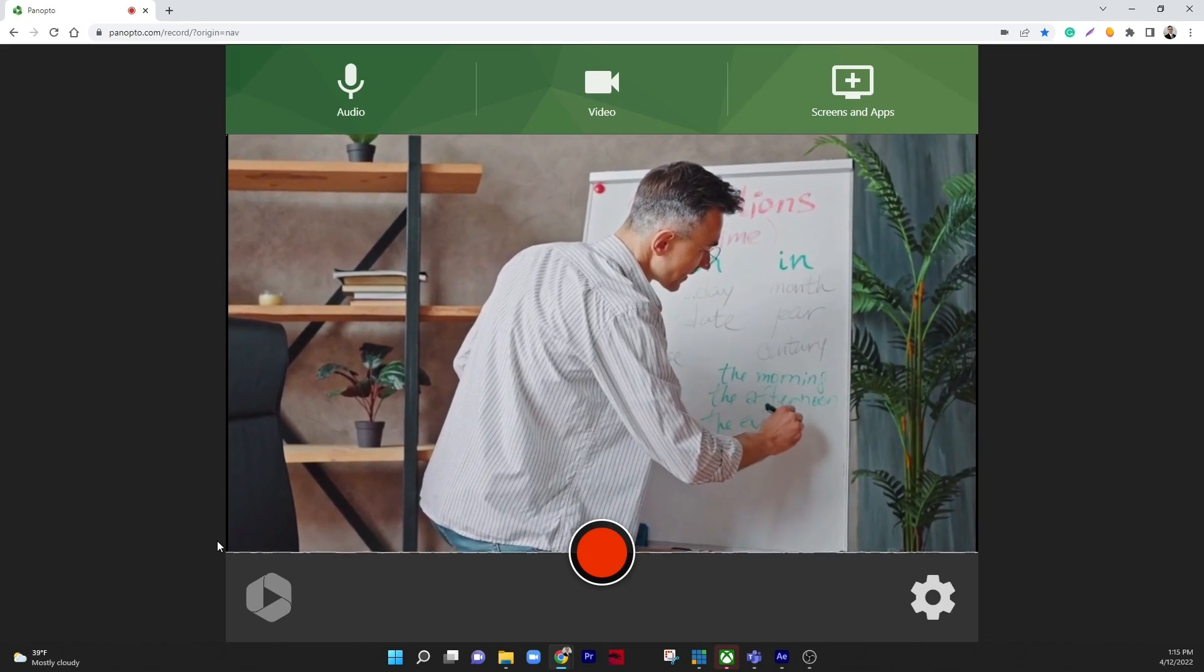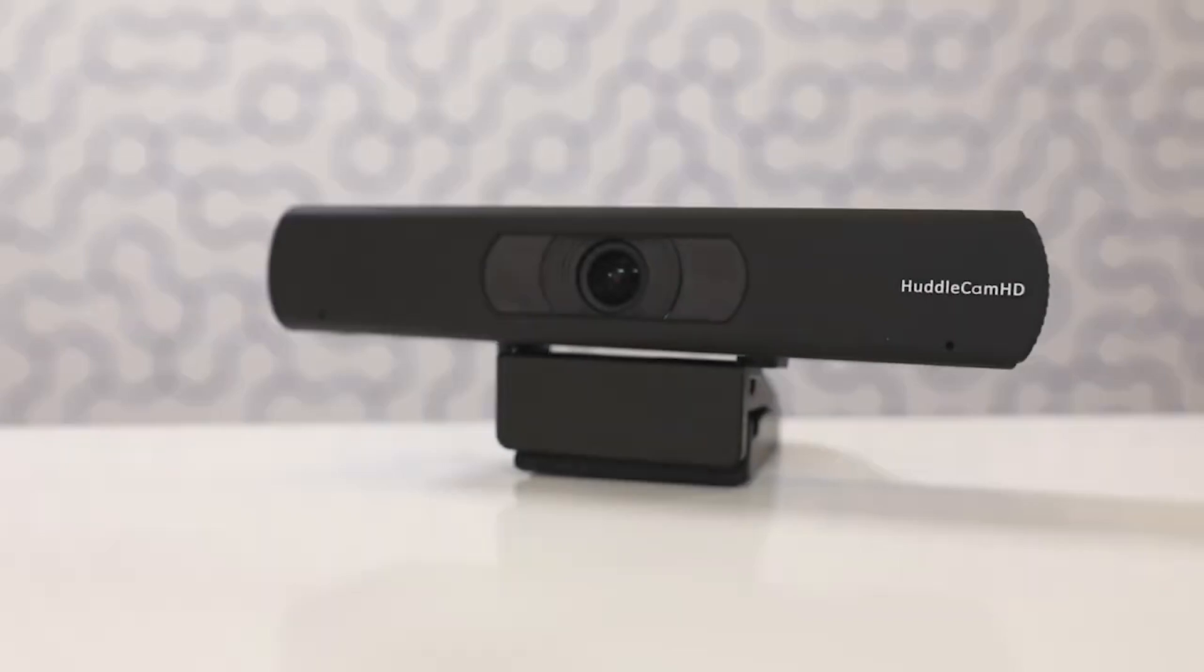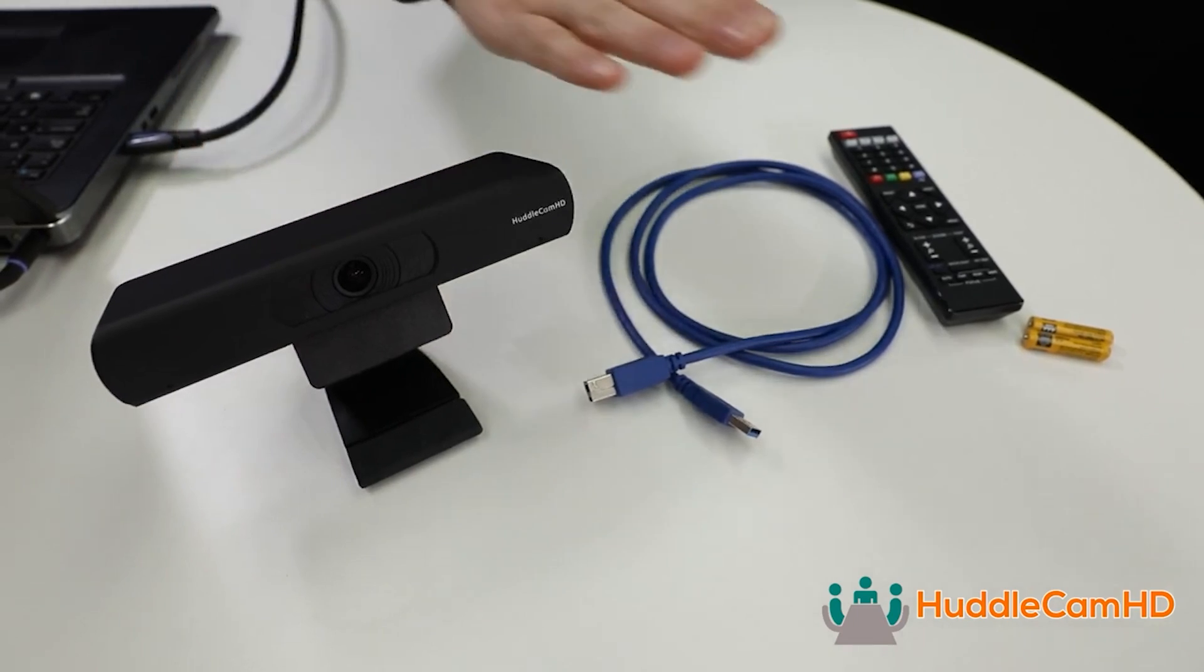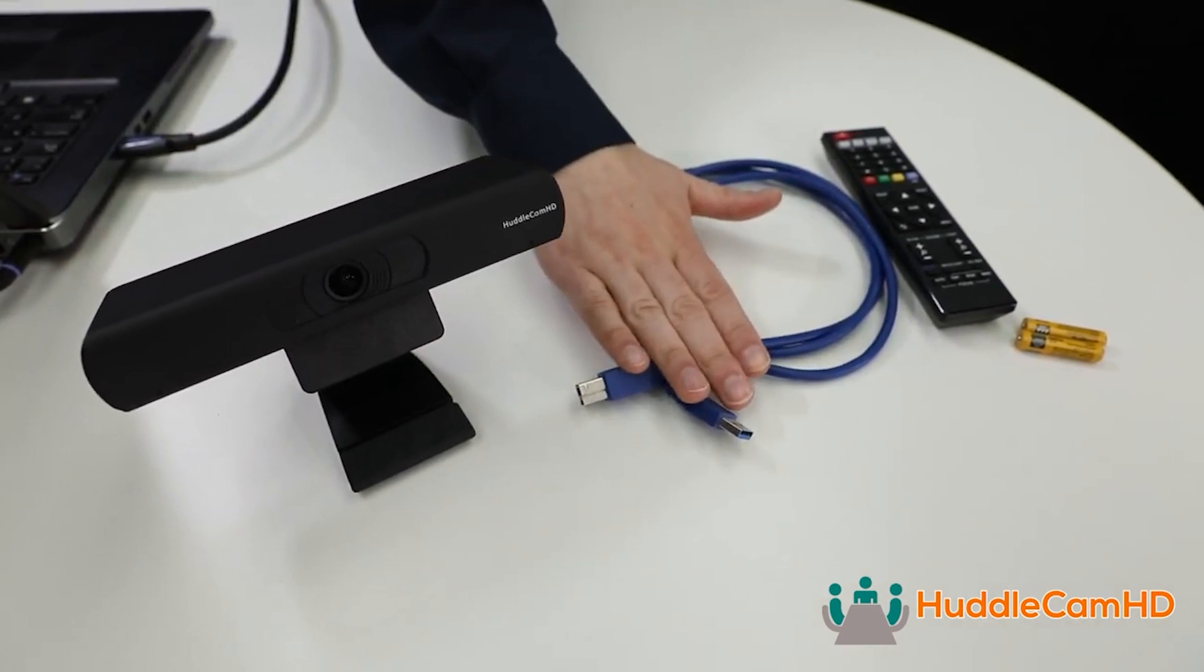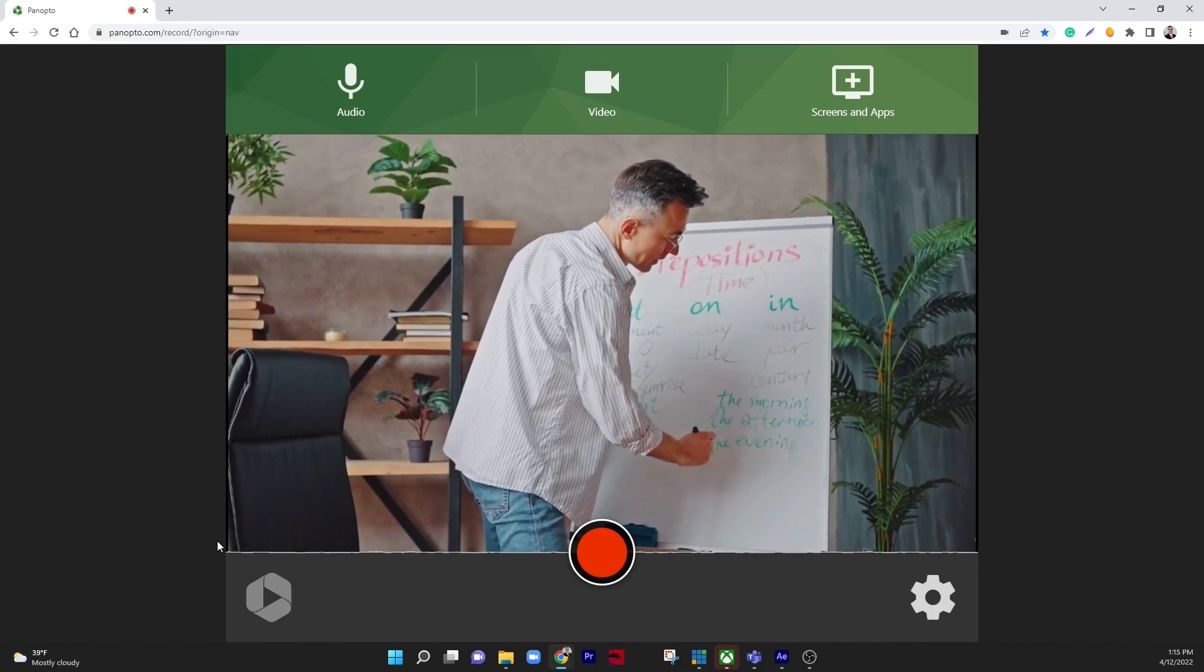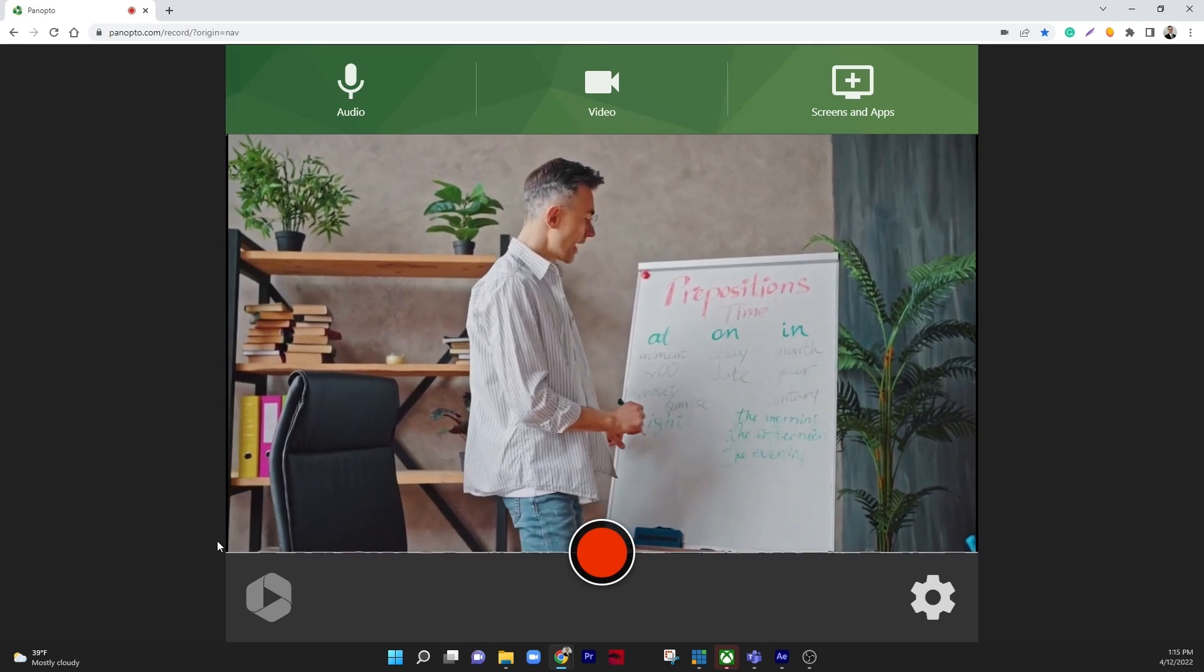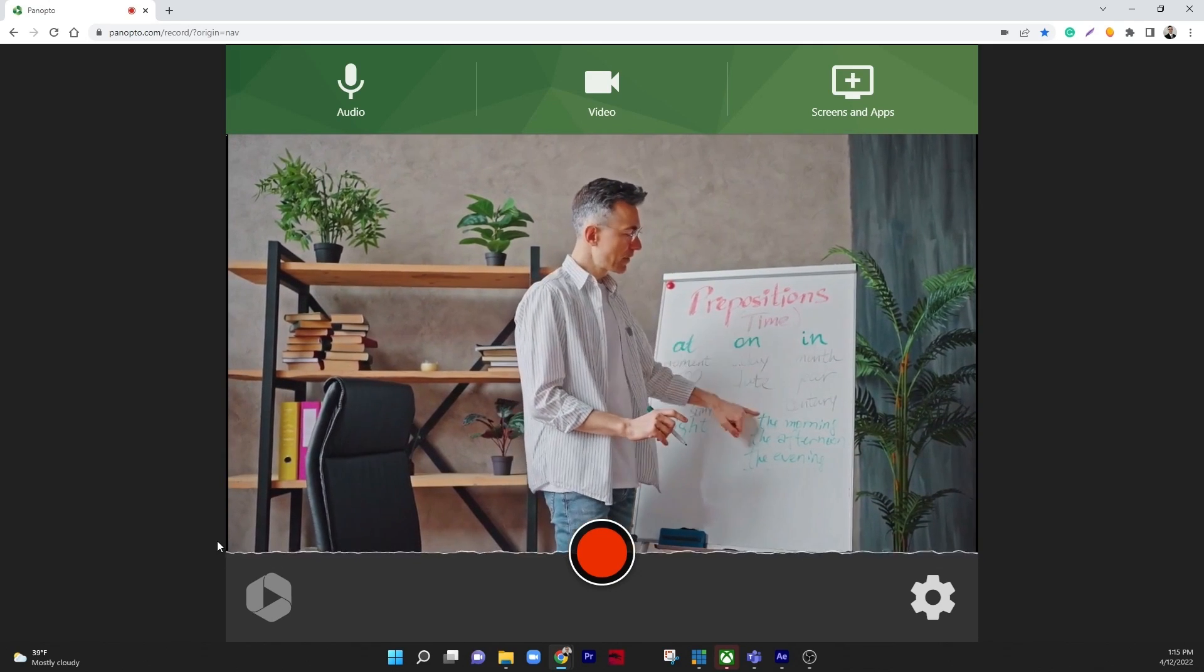consider using a 4K Ultra HD camera like the Huddlecam HD Pro, which can be connected to your computer using a USB 3.0 cable. Using a 4K camera allows Panopto Express to zoom into your image up to three times while still maintaining 1280x720 video resolution.